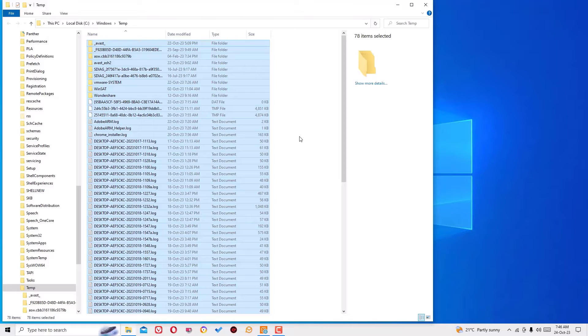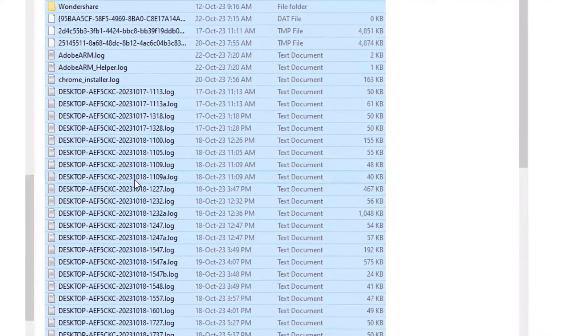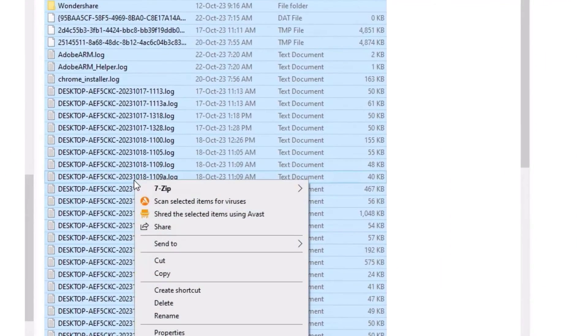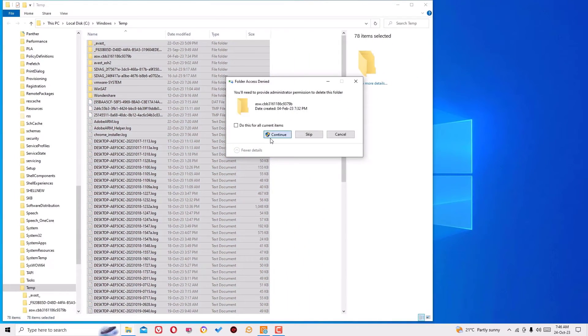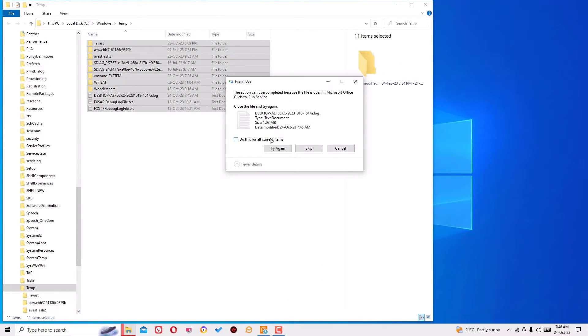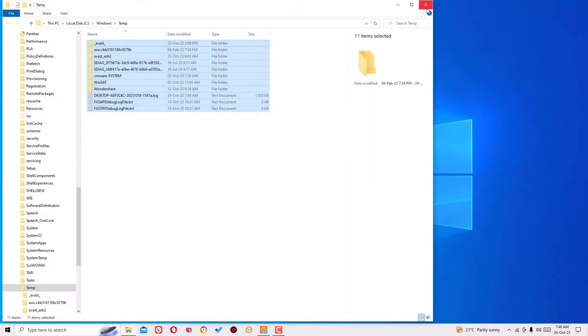Now select all the temporary files located on your system. These are the temporary files. Right click, then hit delete, hit continue, yes. Again, some of the files may not delete because these files are required for current background processes. Just skip them.